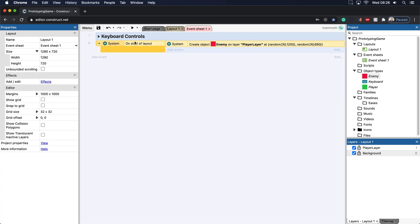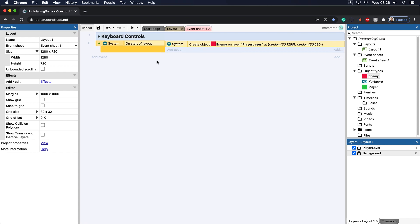this is what the on start of layout does. It calls something once and only once when the layout starts and in here we can spawn, we can do multiple things. And usually on the start of layout, you're kind of resetting the game for a new round. So that's usually what you're using this for. It's a super important function. No matter what game engine you use, it will always have an on start of layout or on start of game. Very important concept.